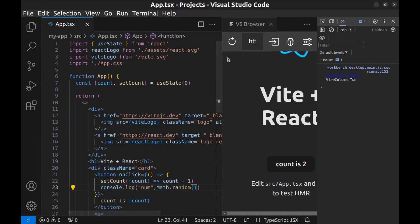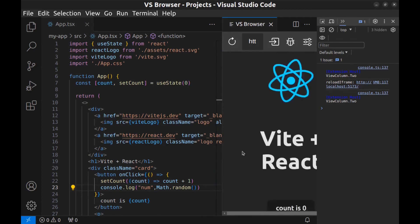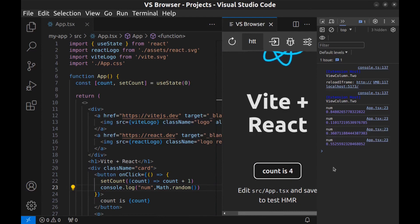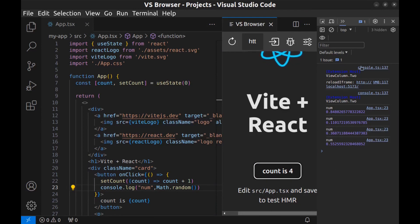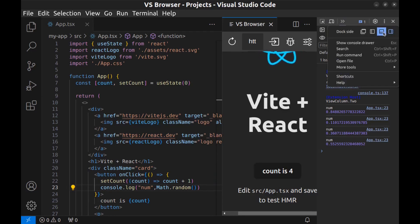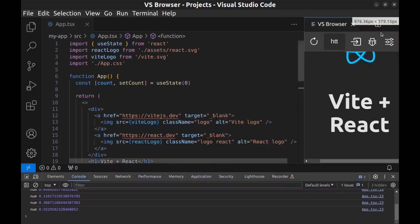And reload it. I will show you how to do live preview in the next few minutes. All right, here you can see the logs. And also we can move this to the bottom. Click on these three dots - we can move it to right, bottom, left, or separate window. I want to move it to the bottom.